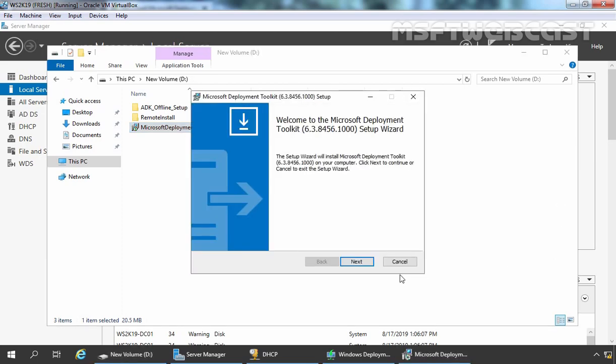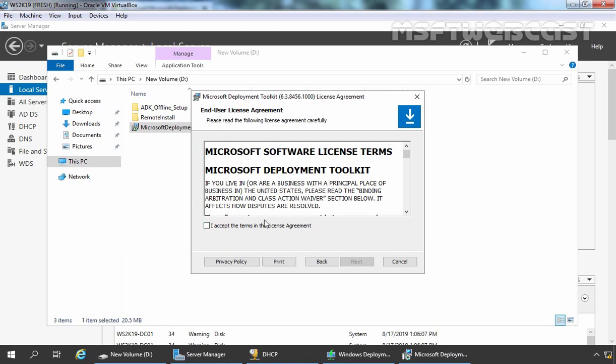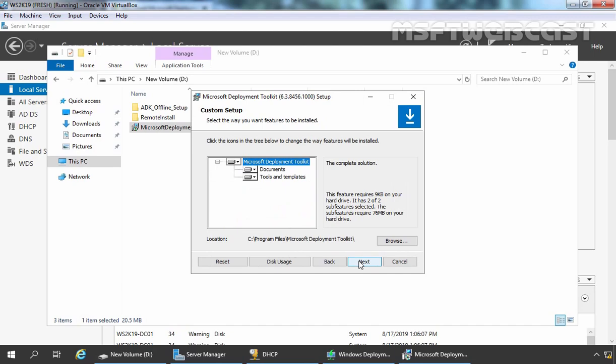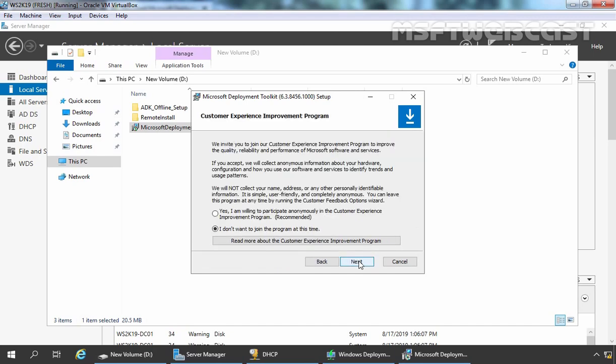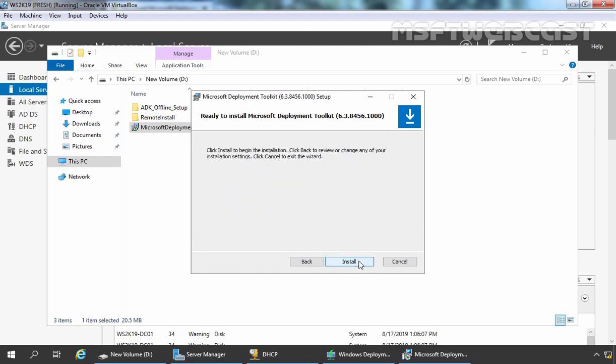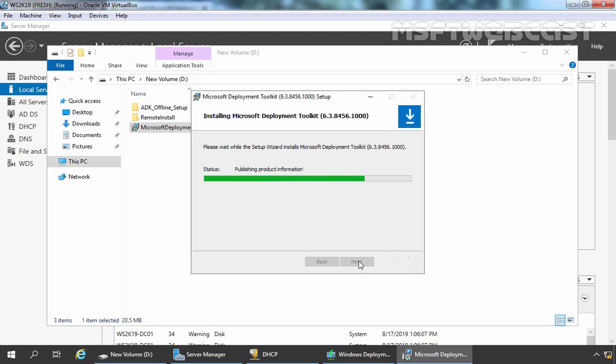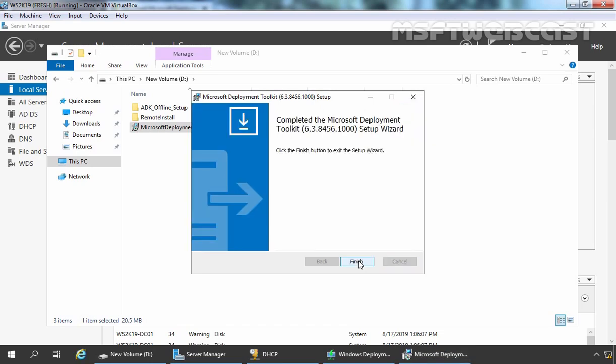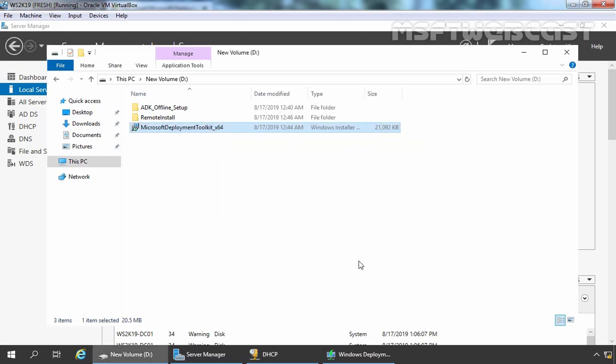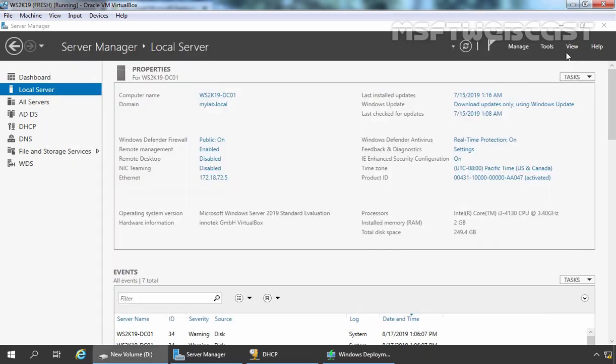Let's double click on this setup file. Click on Next. Select I accept the terms in the license agreement and click on Next. Click on Next again, Next again and click on Install. Fine, installation has been completed successfully. Click on Finish and now I am going to close this console as well.